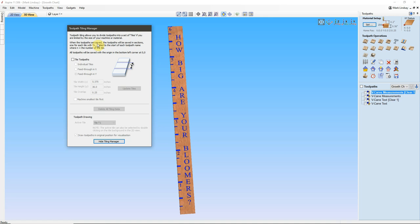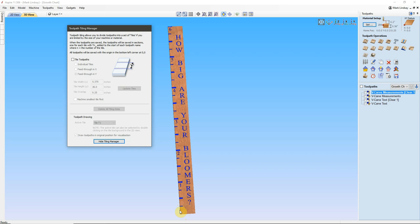When the toolpaths are saved, the toolpaths will be saved in sections, one for each tile, with TN underscore added to the start of each toolpath name, where N equals the number of the tile. And I'll explain what that means in just a second. All toolpaths will be saved with the origin in the bottom left corner at 0, 0. So, in this case, they will all be saved with my X0, Y0 origin down here on the bottom left corner. And that's exactly where I want them.